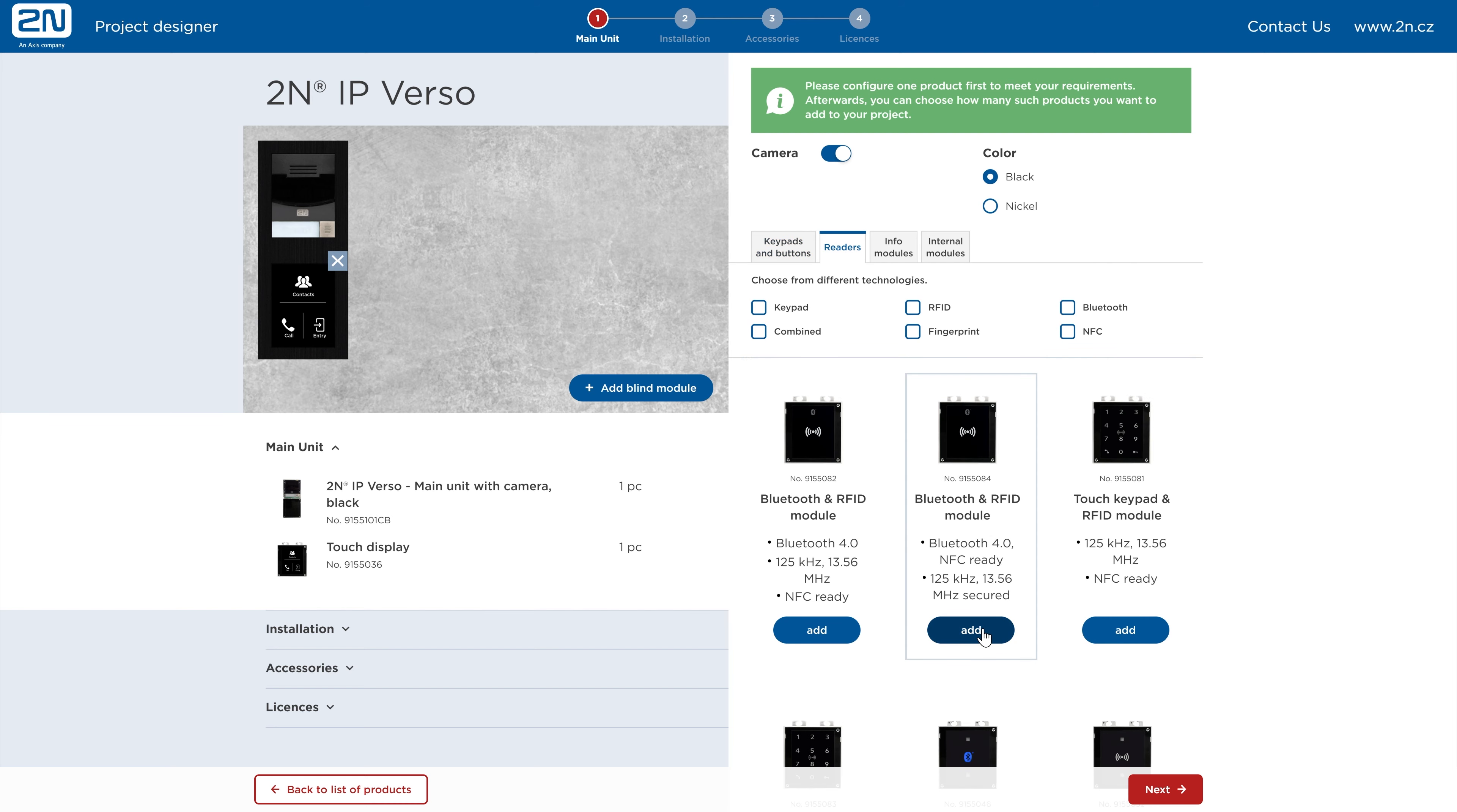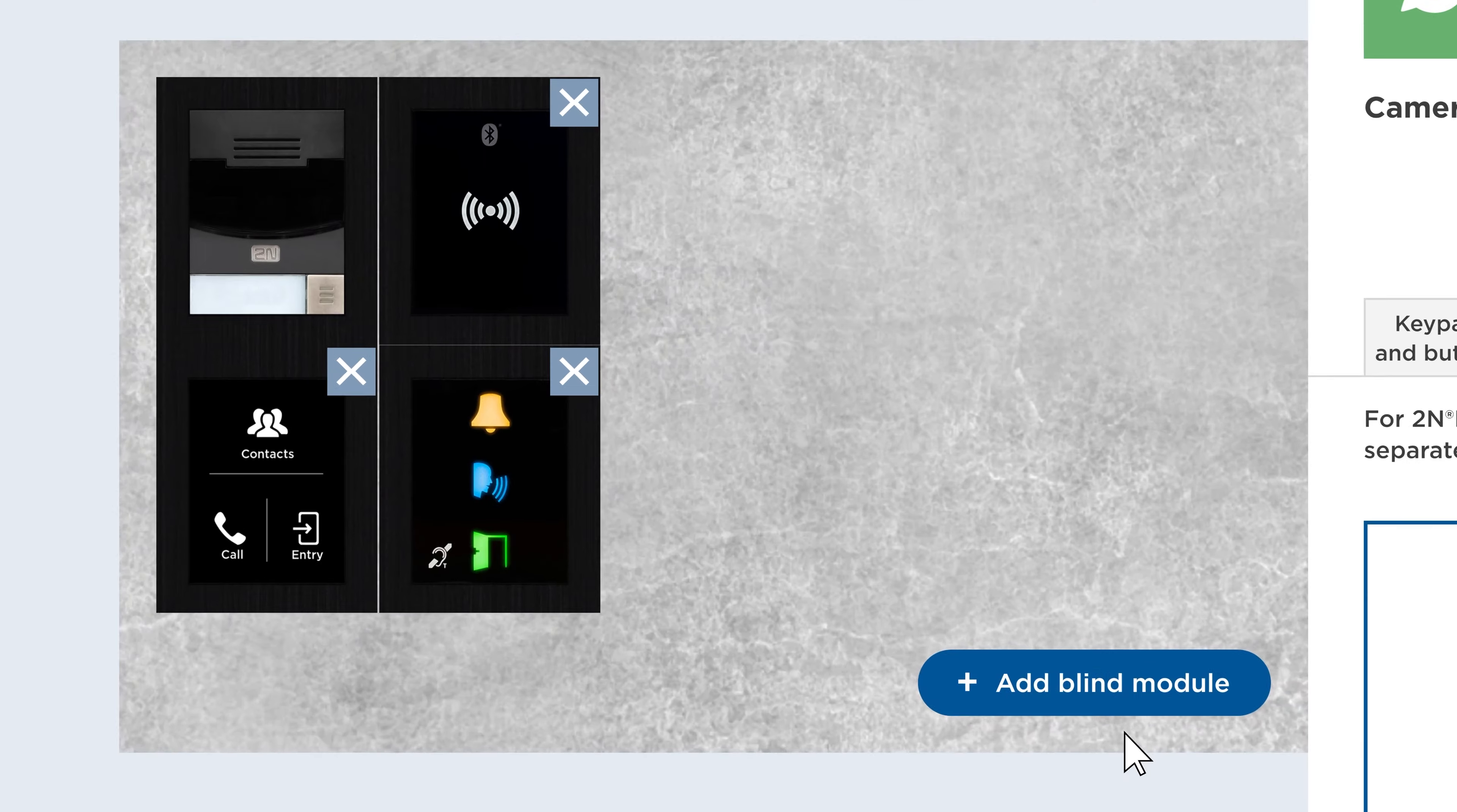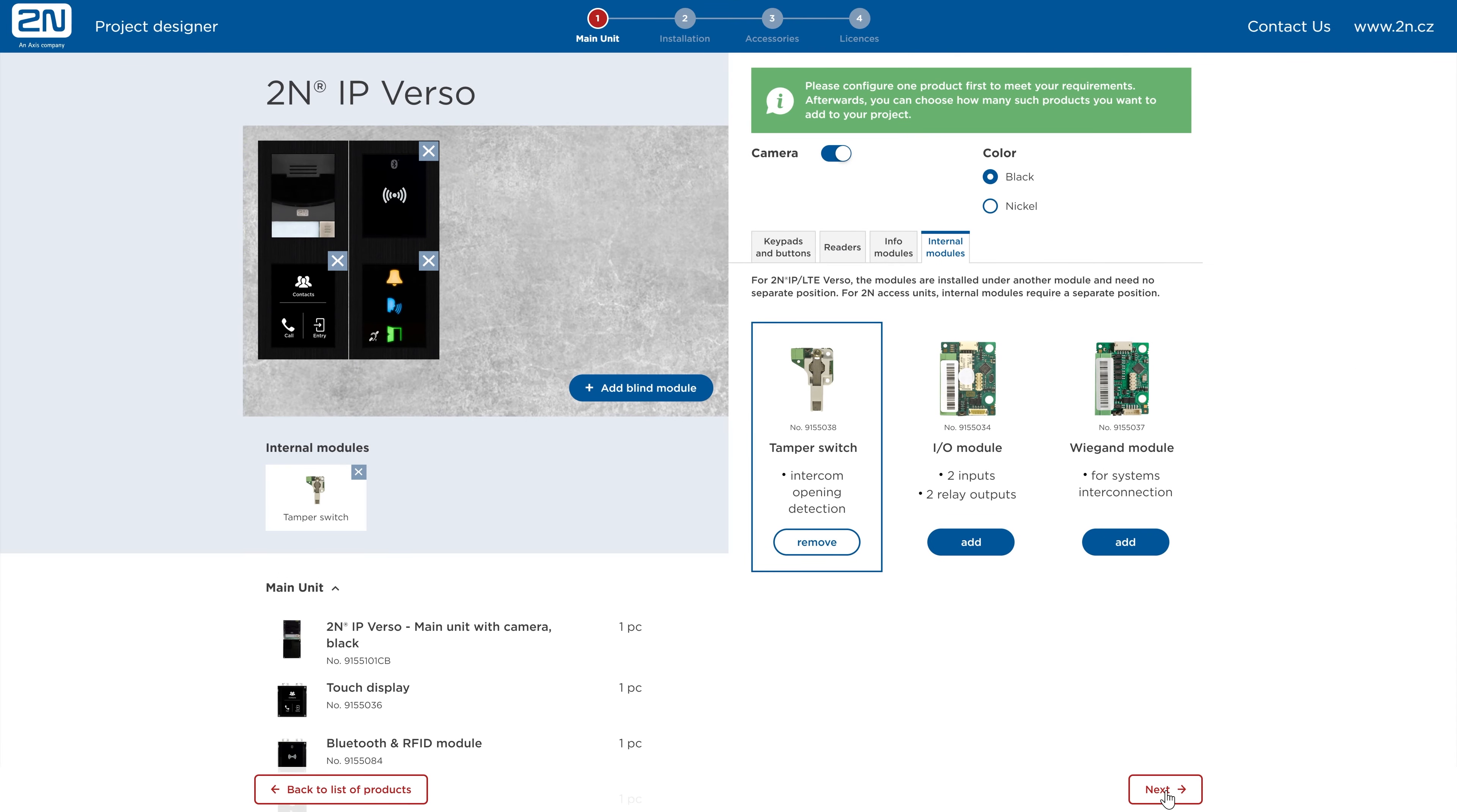Selected modules will show up immediately in the space on the left side of 2N Project Designer. You can simply drag and drop the modules to rearrange them. A list of all selected items will appear below the picture of your intercom.